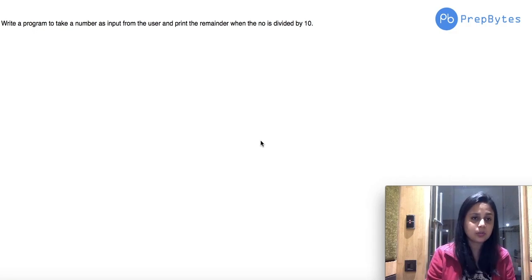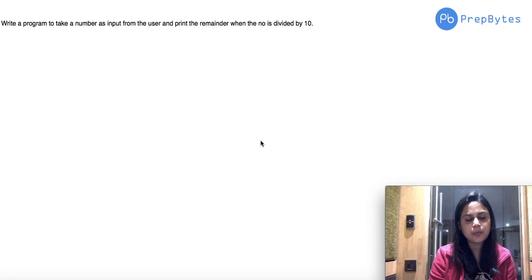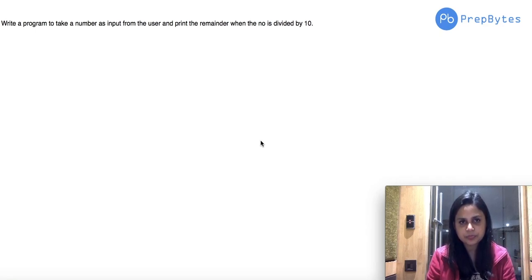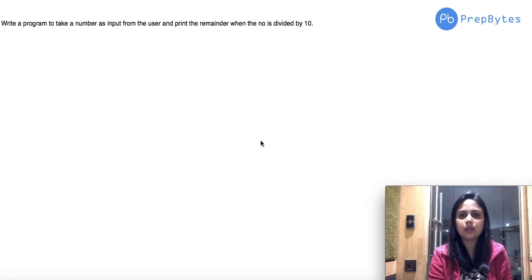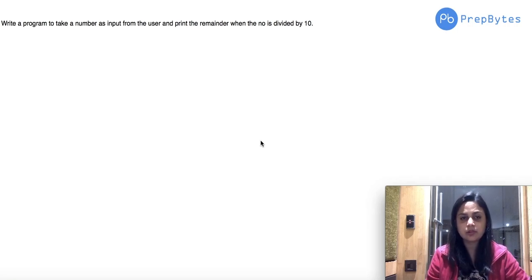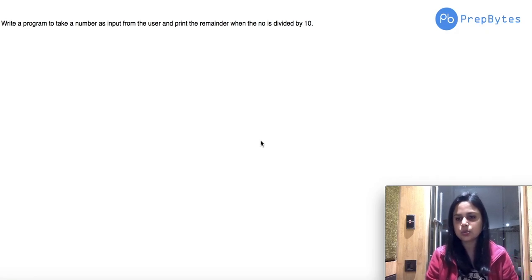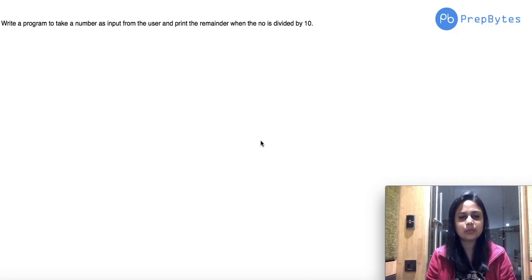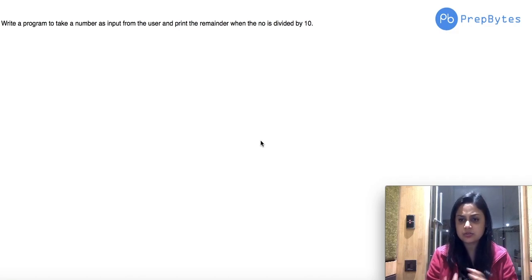The problem statement is: write a program to take a number as input from the user and print the remainder when the number is divided by 10. The first and foremost thing when coding is to understand the problem statement.